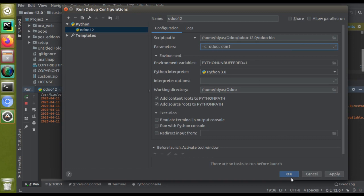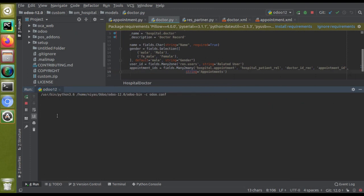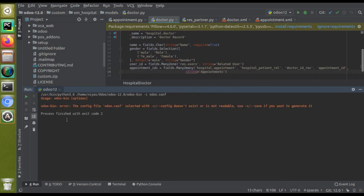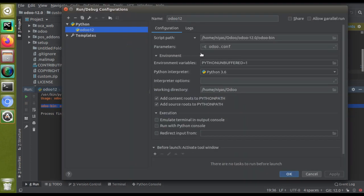To summarize: if you get the error that the config file is not readable, you can either set the working directory correctly so that odoo.conf exists inside it, or give the full path to the odoo.conf file in the parameters. If you like the video, please click the like button and subscribe to the channel to get notified about all updates. Thank you.